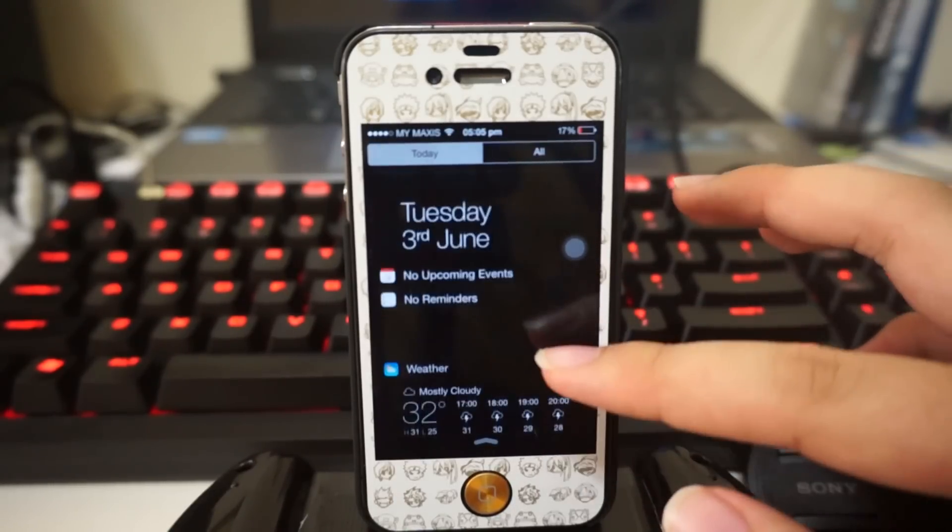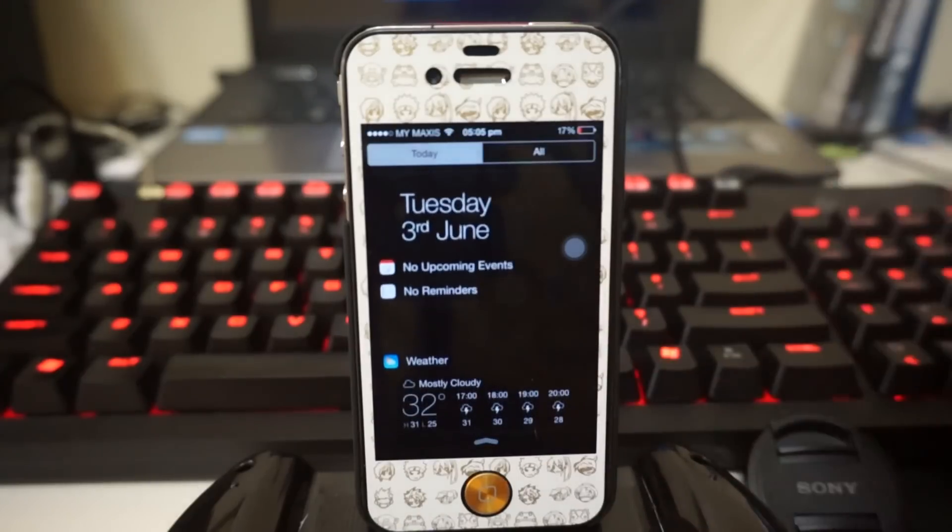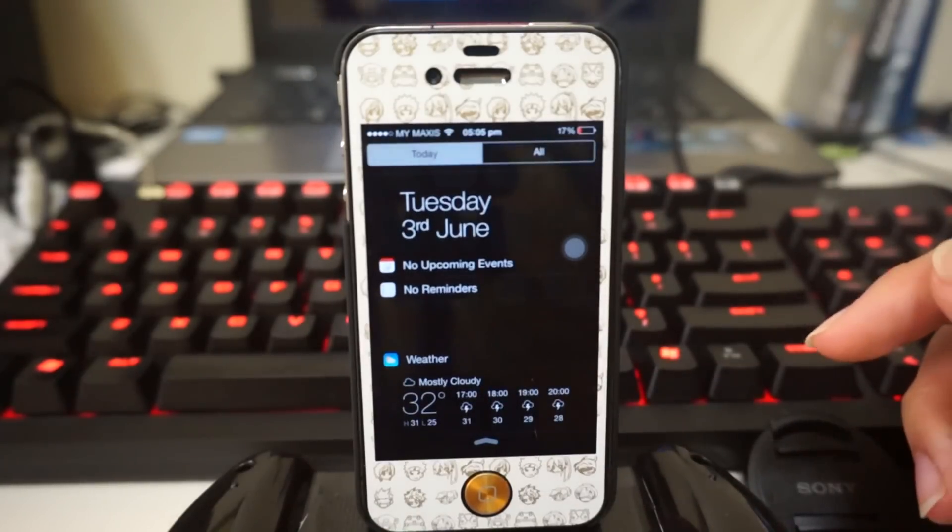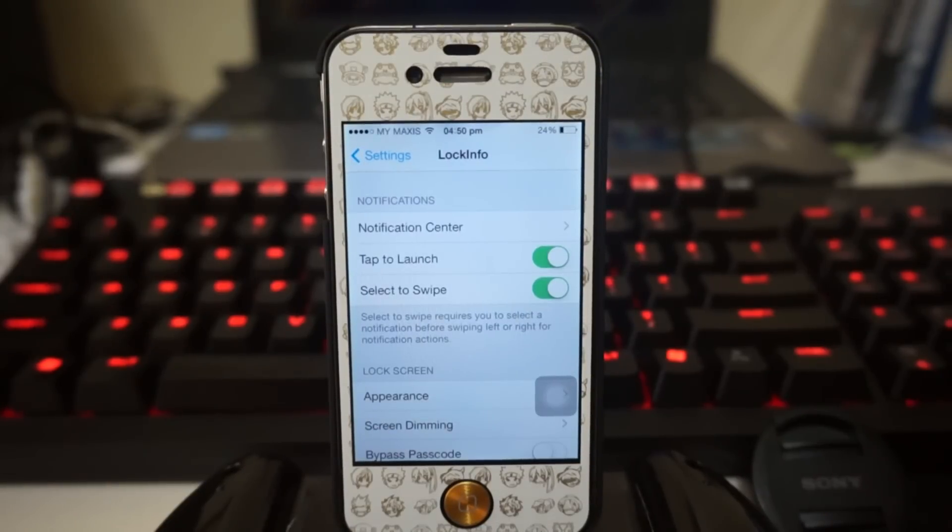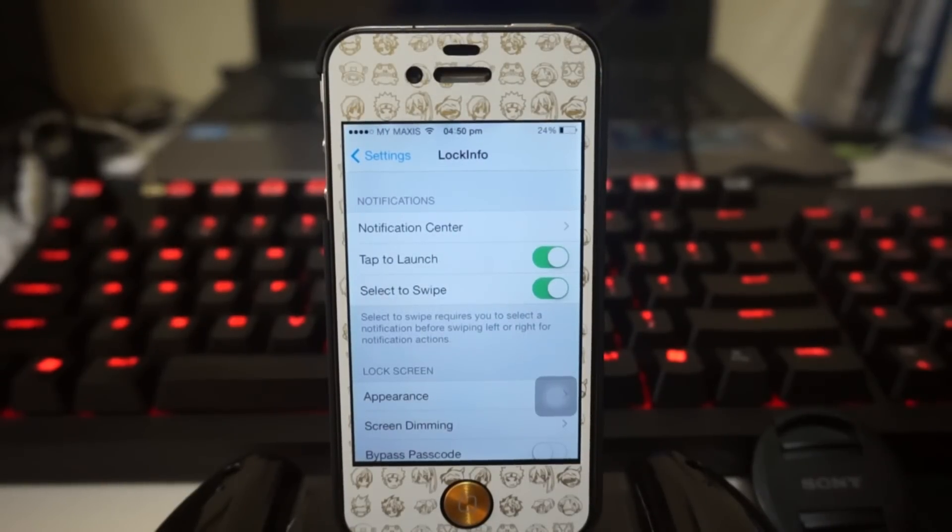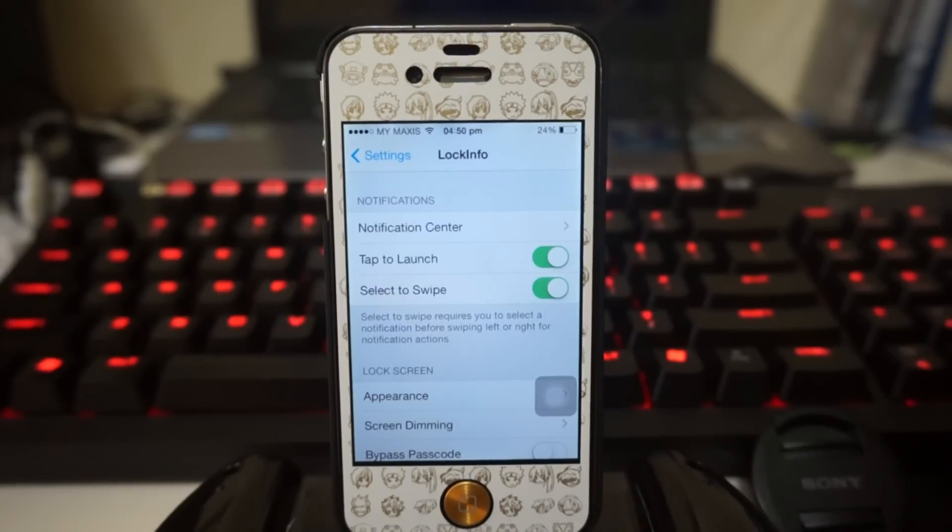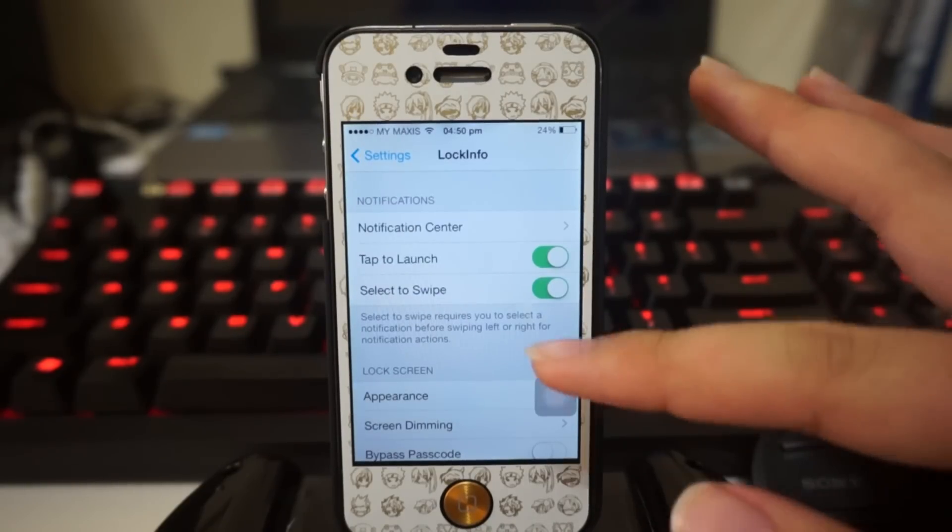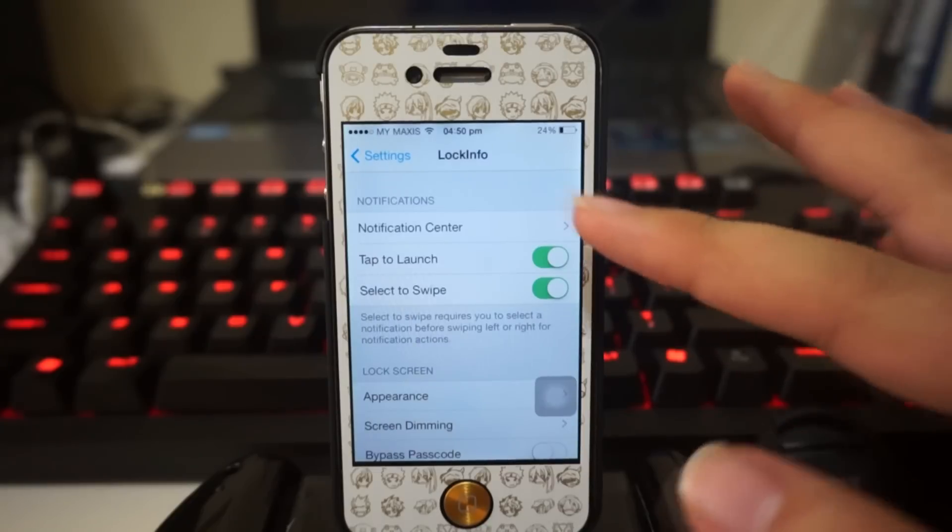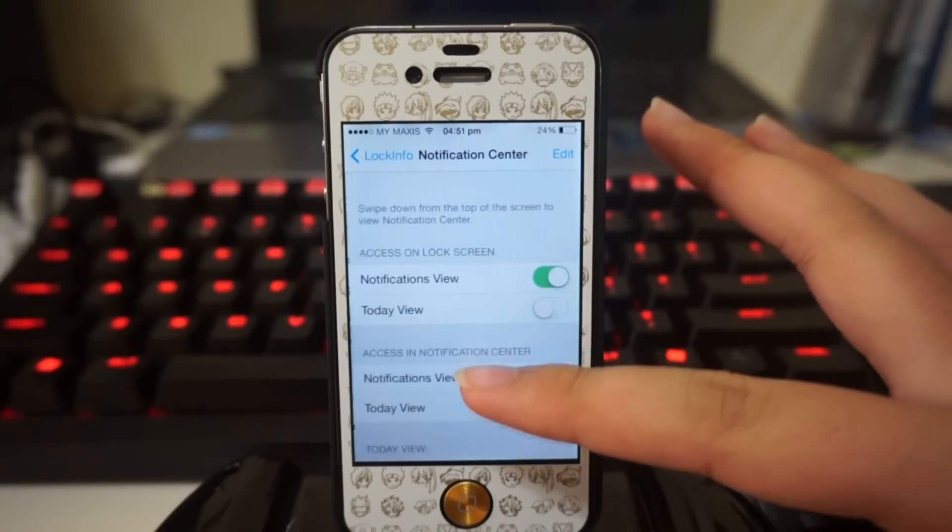We can actually do some changes in the settings. Here in the settings of Lock Info 7, as you guys can see, we've got tons of settings to configure. We have settings under notifications - there are actually lots of stuff inside.